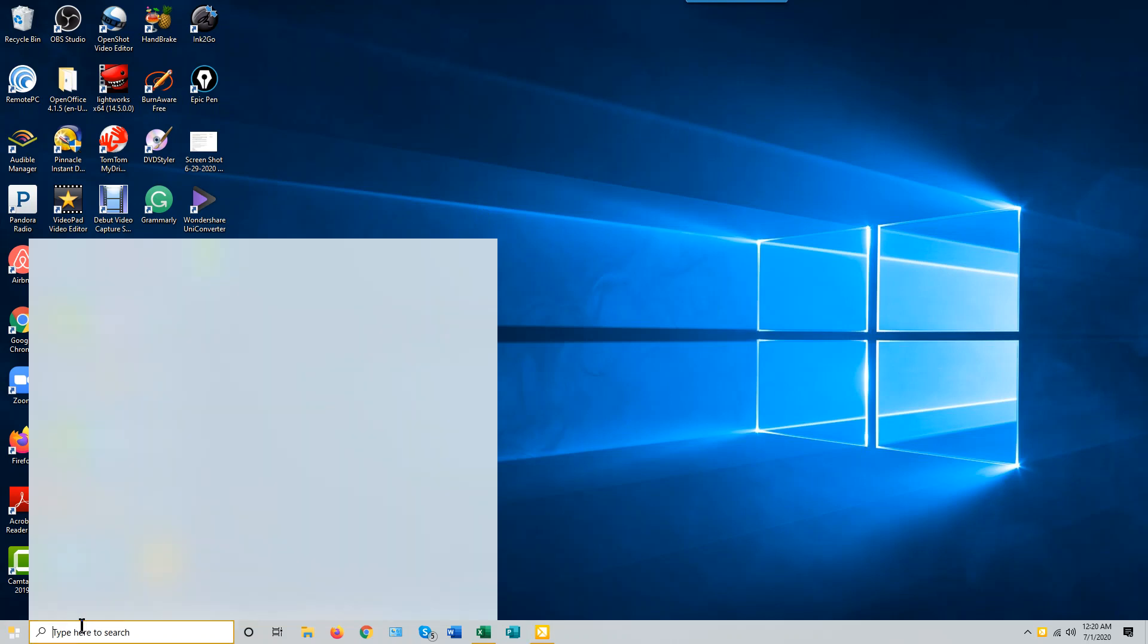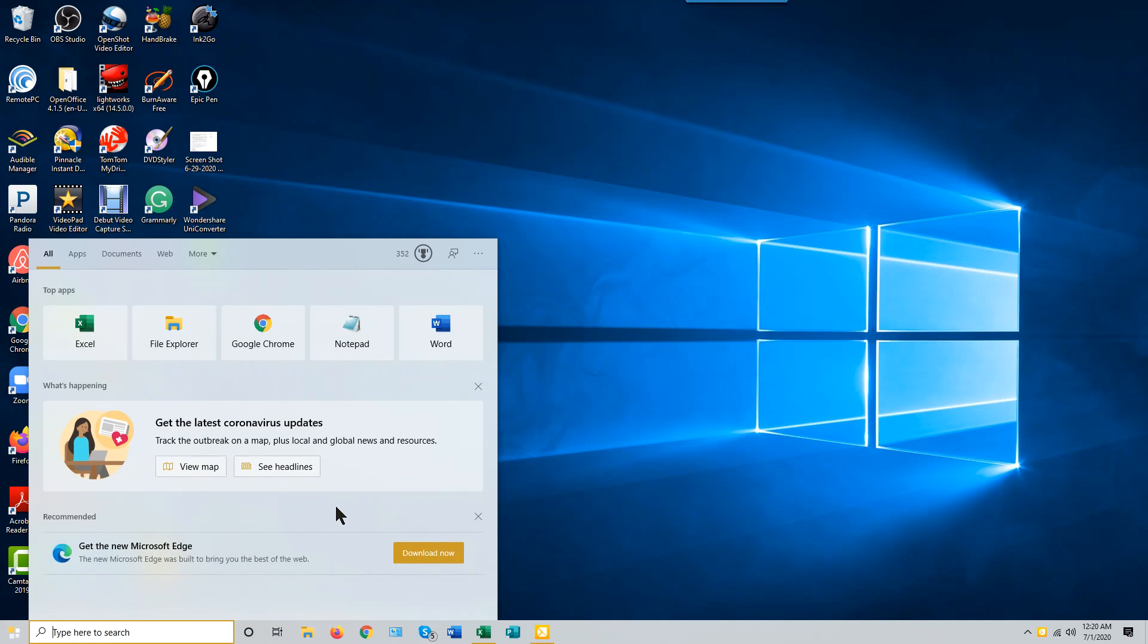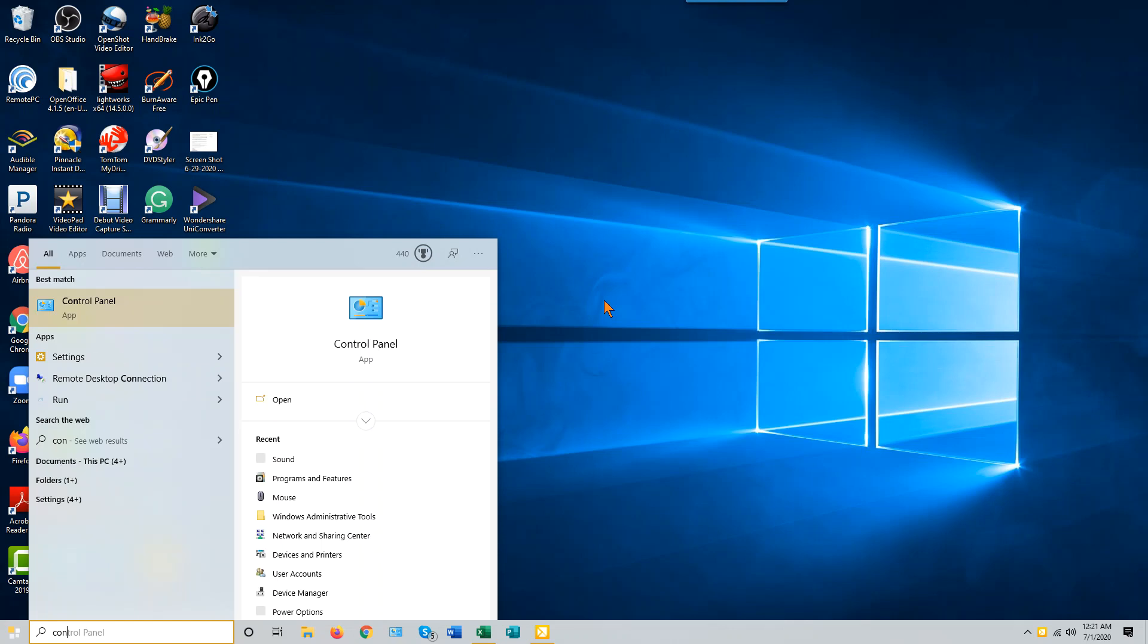The easiest way to get to that probably is to go to your search box in your taskbar at the bottom of the screen. Just type Control Panel, or some part of that, and you'll get the Control Panel app.